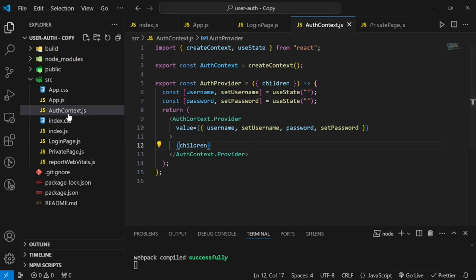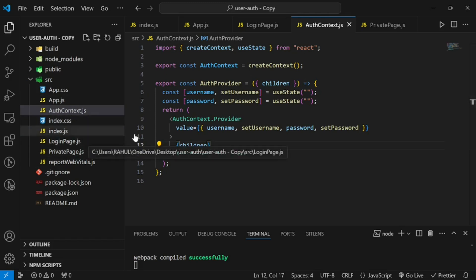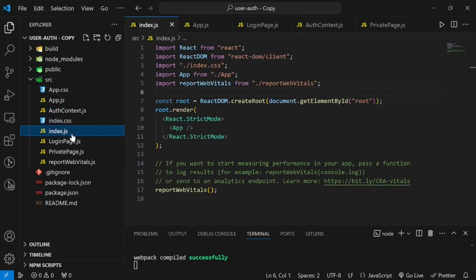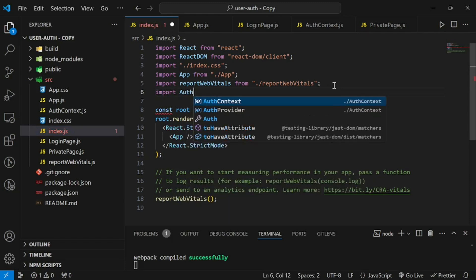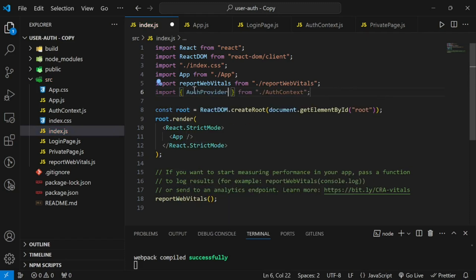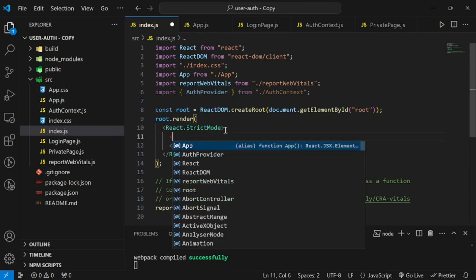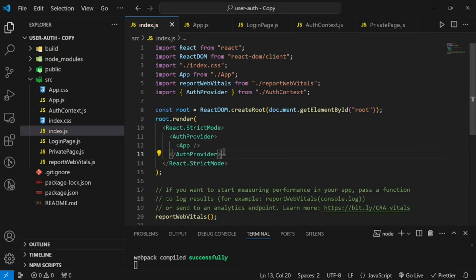Now we wrap our main component with the provider. In index.js, we import AuthProvider and wrap the App component with it. By doing this, all of the App component and its children will get access to the context values.